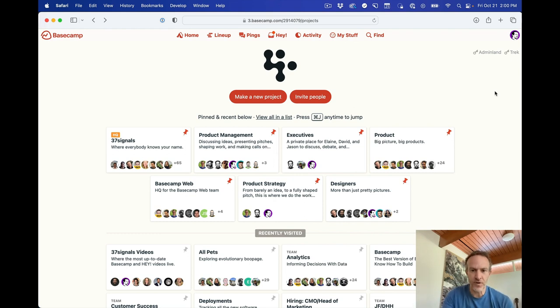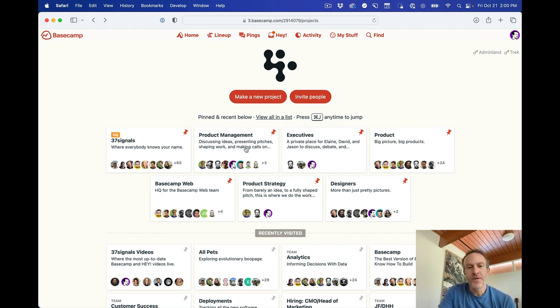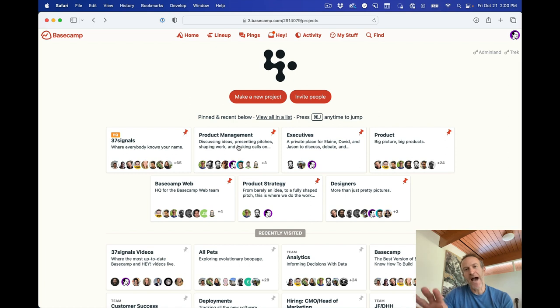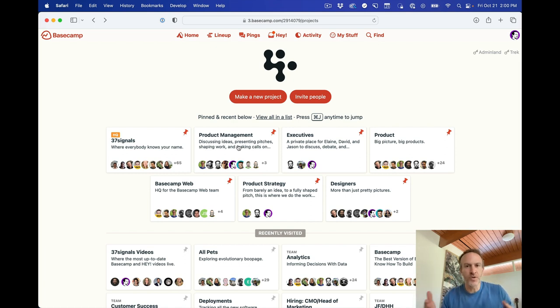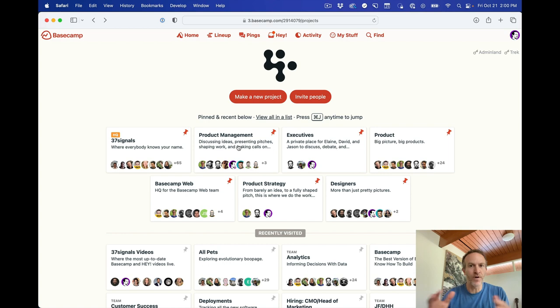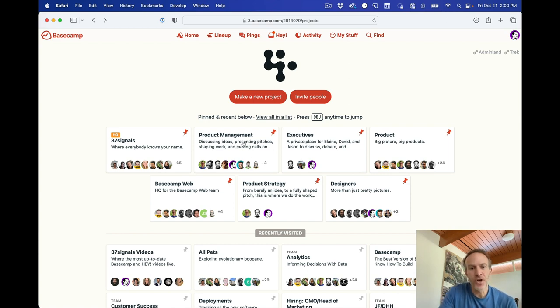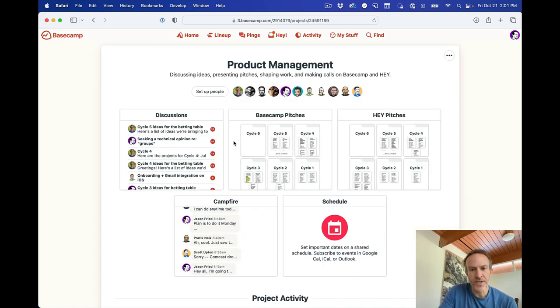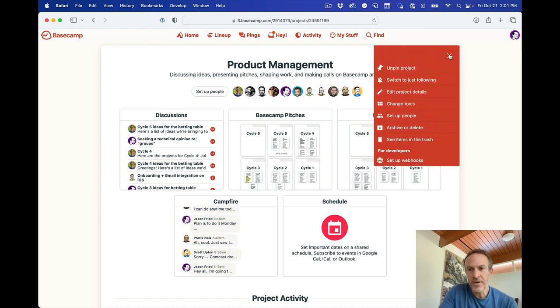So first things first, card table is now added to every Basecamp account if you're using Basecamp 4, which used to be called Basecamp 3. To turn it on, you just go into a project. Here's a project I picked. You go up here, you go to change tools.